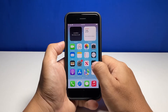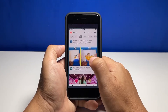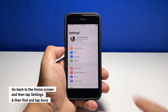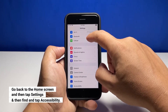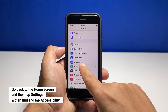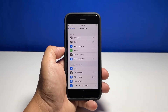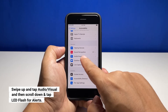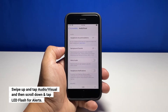Now going back to our topic, here's how you enable the LED flash on your iPhone. Go back to the home screen and tap Settings. Scroll down a bit to find Accessibility and once found, tap on it. Swipe up and then tap Audio Visual, and at the bottom part, tap LED Flash for Alerts.